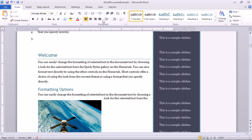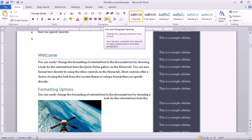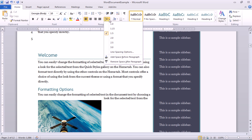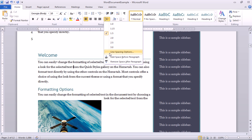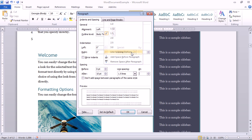But if you don't see the line spacing option that you need, you can define a custom line spacing amount in the paragraph dialog, which you can get to by choosing line spacing options here near the bottom of the list.